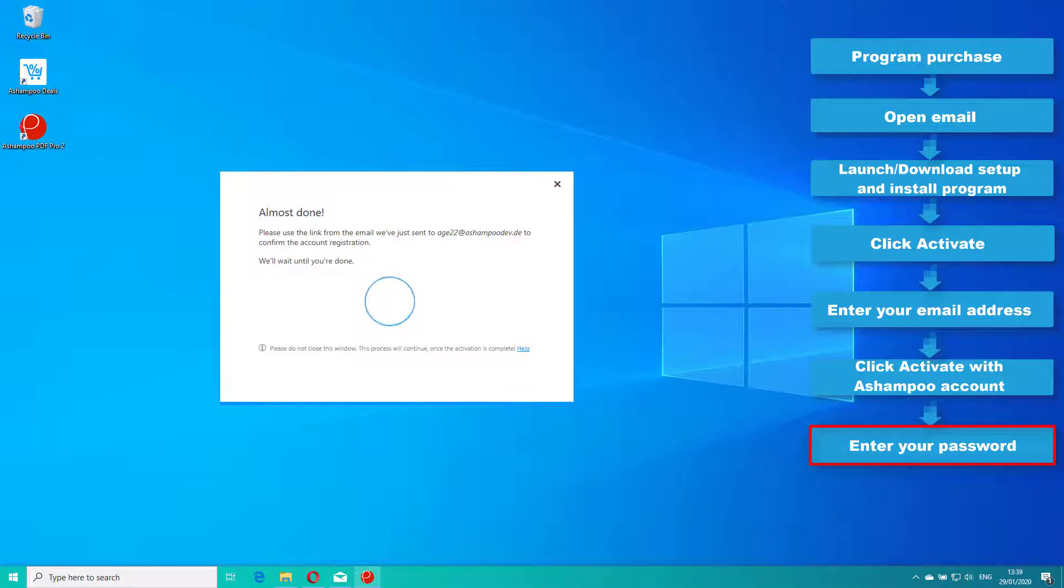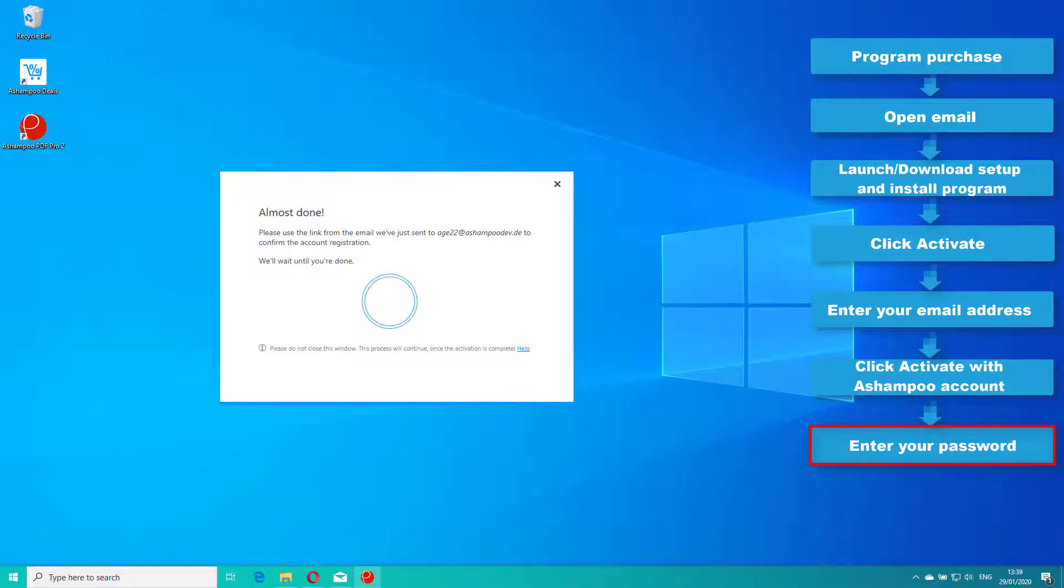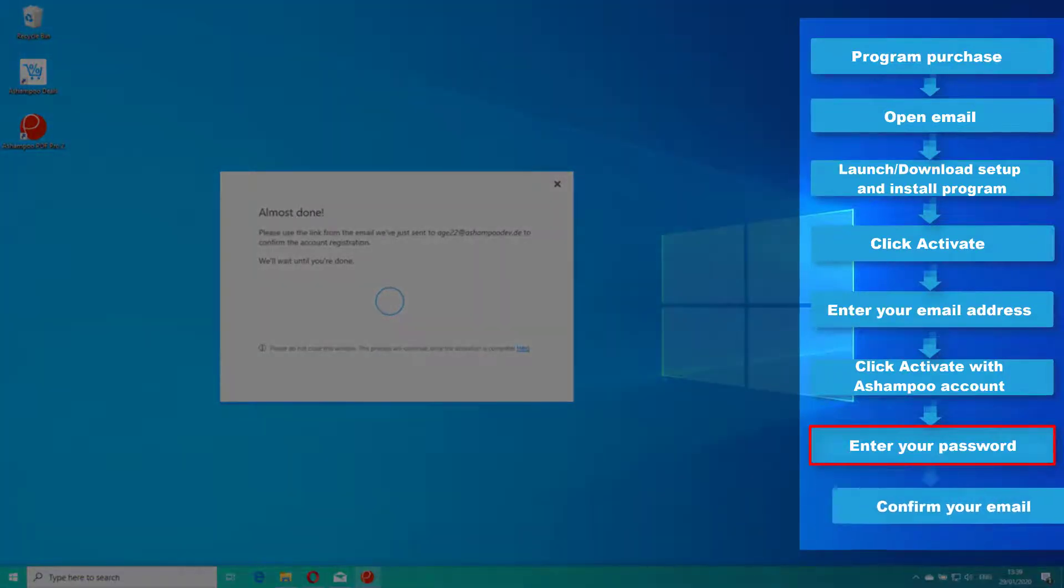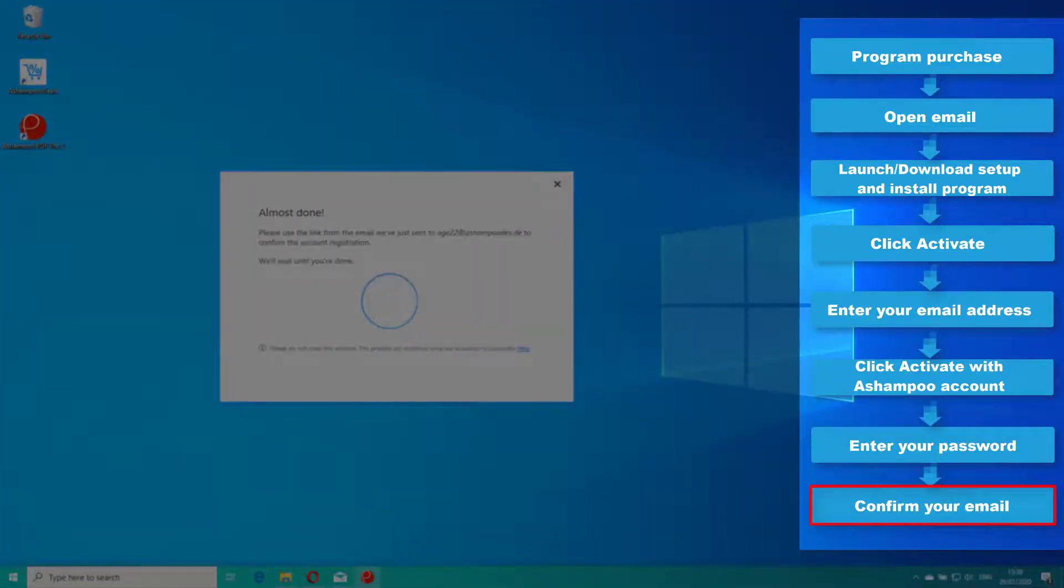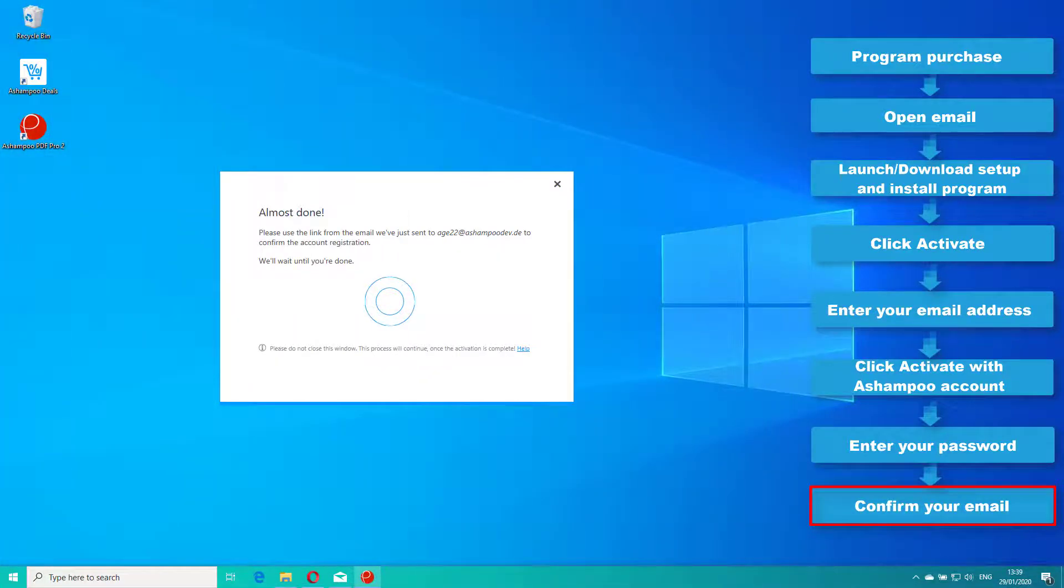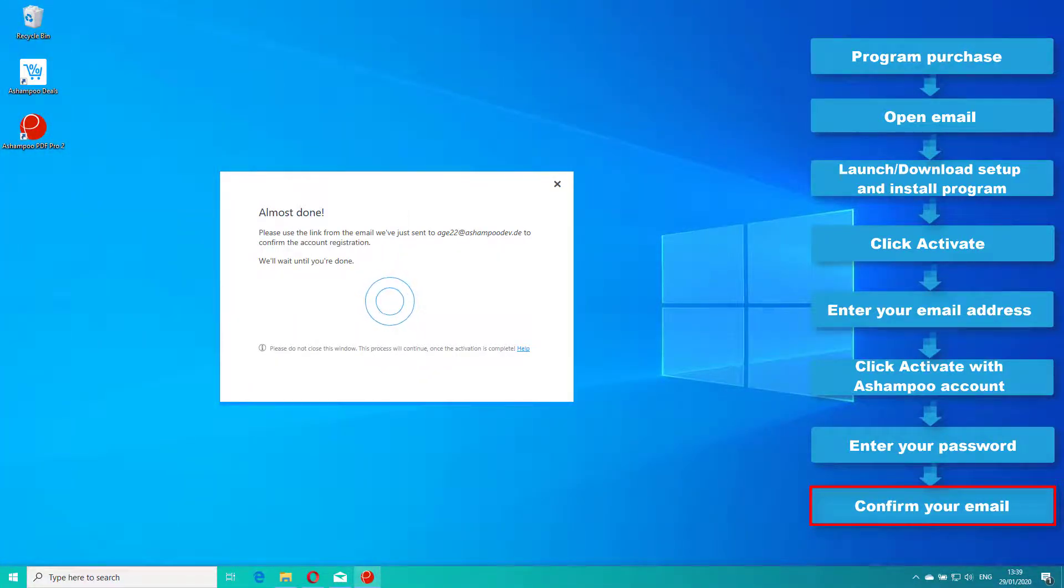Once you confirm your selection, a confirmation email will be sent to the specified address. Click the link in the email to complete the account creation process.